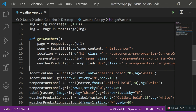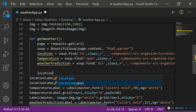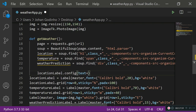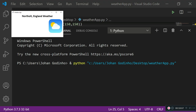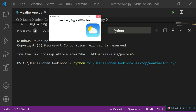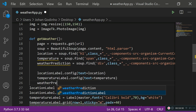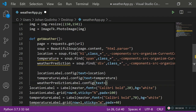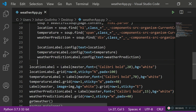Since we have all the information stored in variables, populate the labels. Call location_label.config(text=location) to put the location onto the label. Do the same for temperature_label.config(text=temperature) and weather_prediction_label.config(text=weather_prediction). Running this now populates all the label values from the scraped variables.